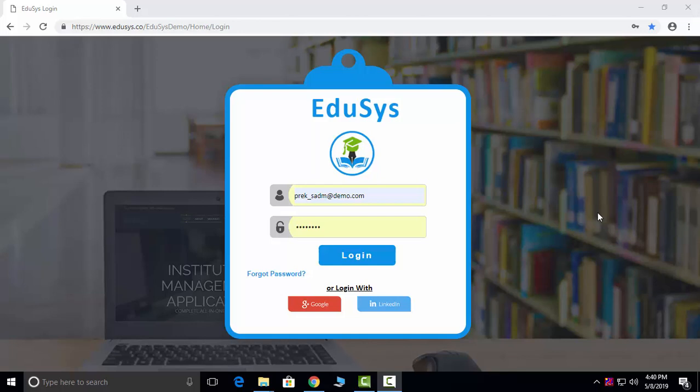Hi everyone, welcome to ADDUCES, a complete solution for the institution. I'm Sandhya and I am here to explain you about the preschool management software.